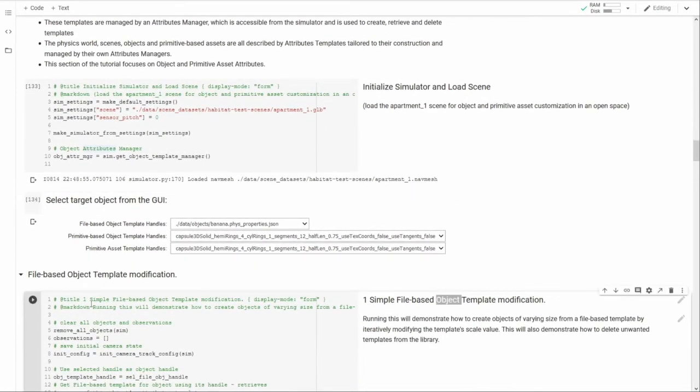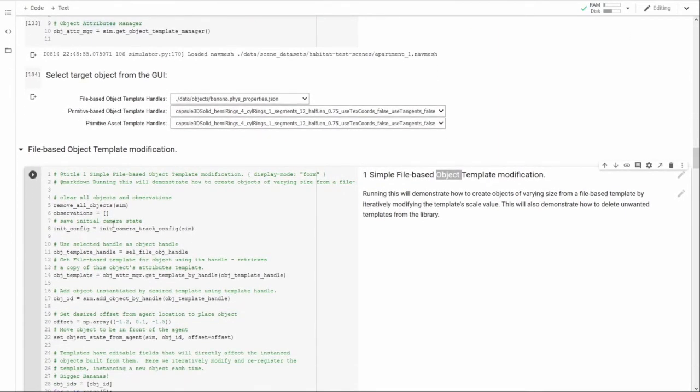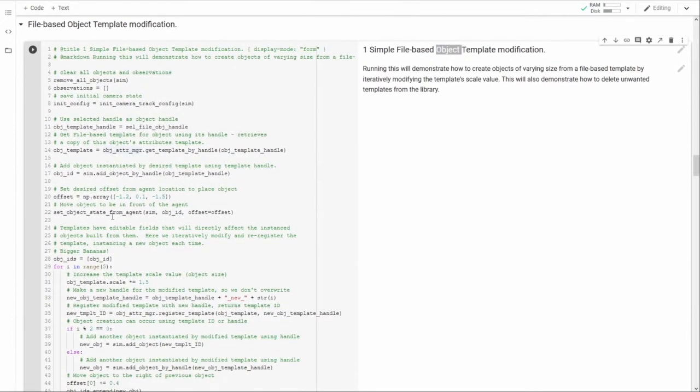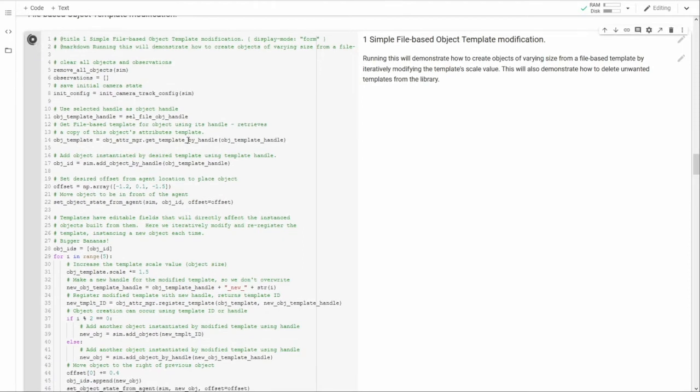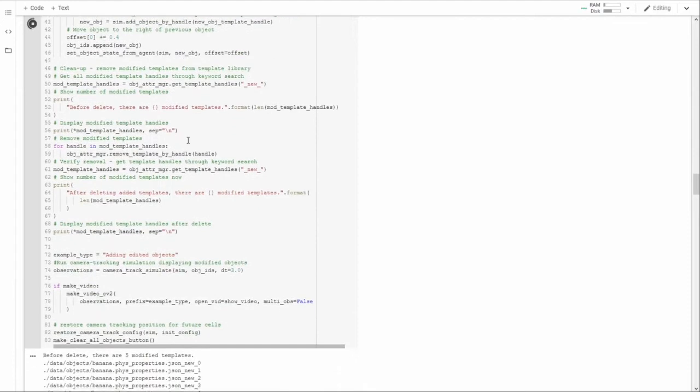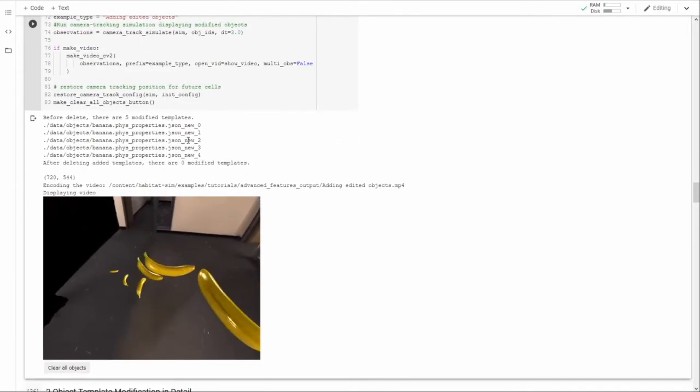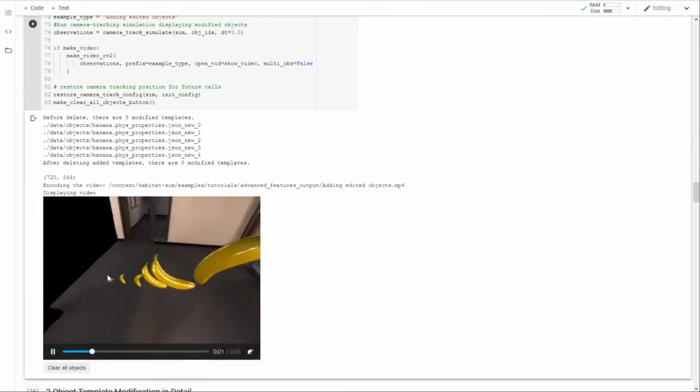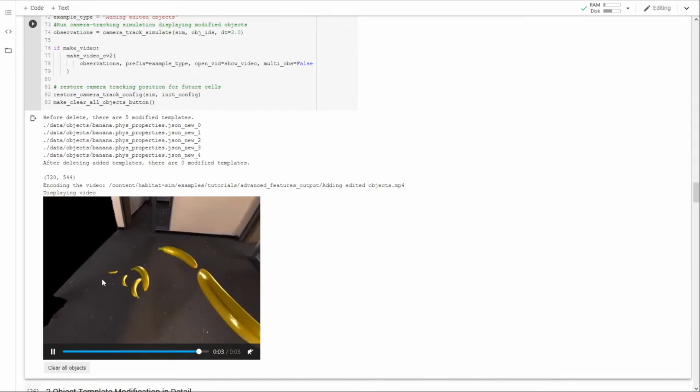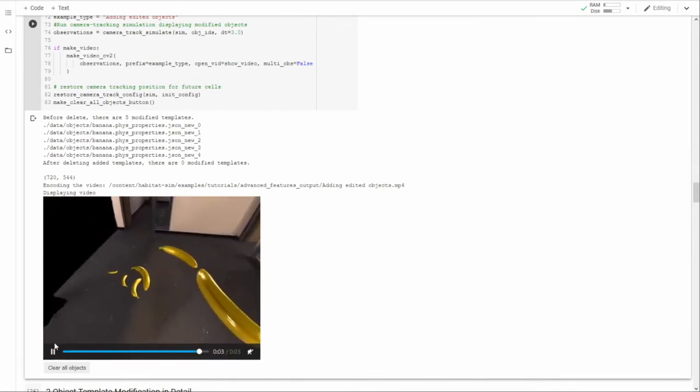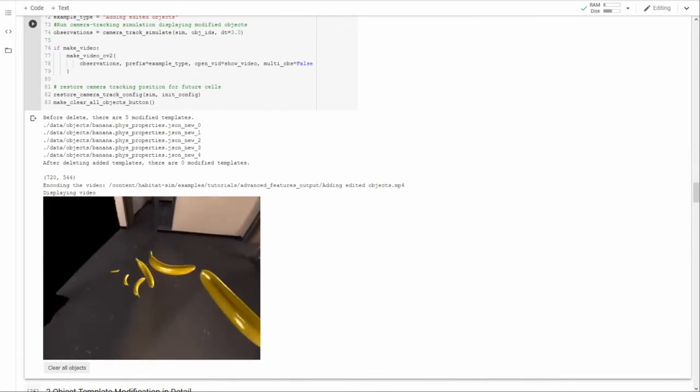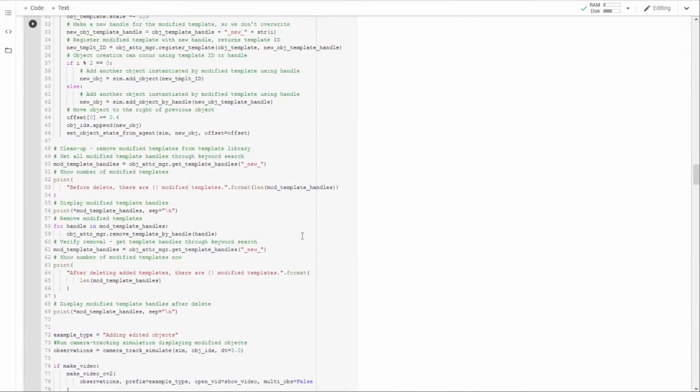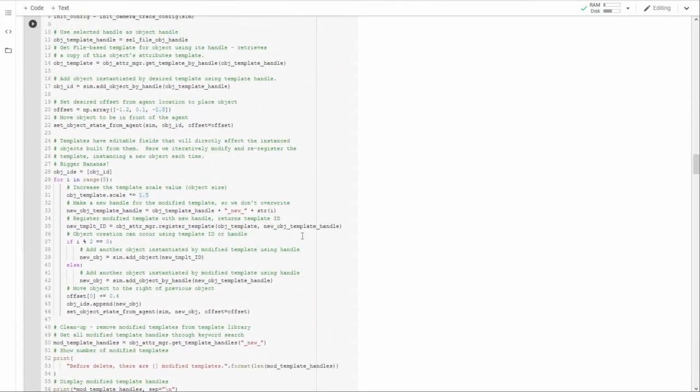In this cell I will demonstrate the results of a simple modification to the banana's default scale. I'll run the cell and display the results and then we'll go back through the code and I'll point out a few highlights. Here you can see the six bananas starting with the default banana in the leftmost position and ever larger bananas from left to right. How is this accomplished? Let's look at the code.